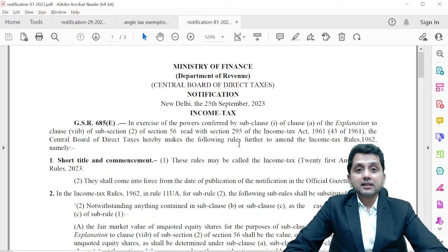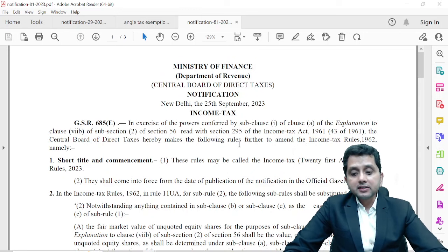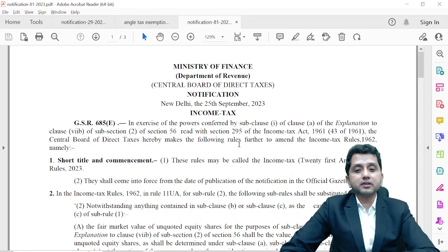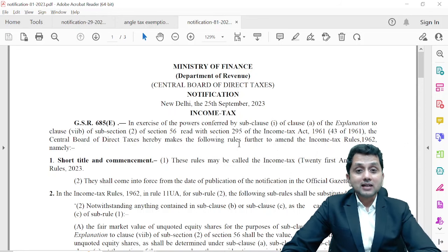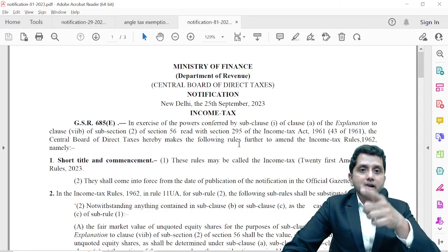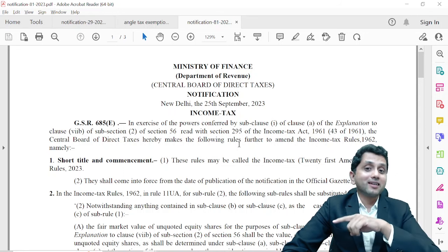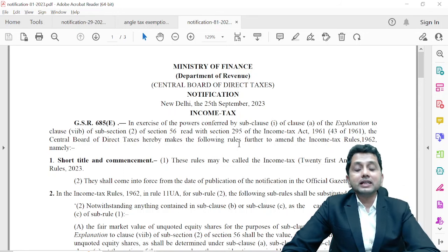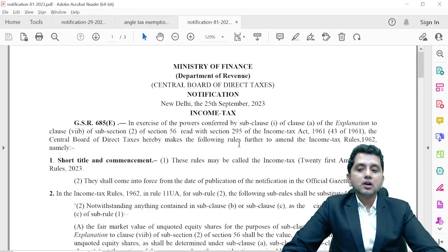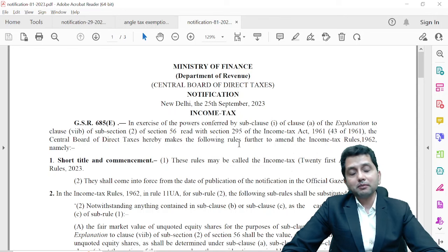After these amendments, and even after the amendment in Section 56(2)(7b) by the Finance Act 2023, a question arises: are startups covered? When you read any newspaper, you repeatedly read about startups being connected with these sections. But let me tell you — startups were exempt and will continue to remain exempt under this section and under this rule.